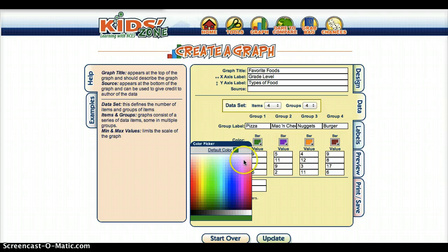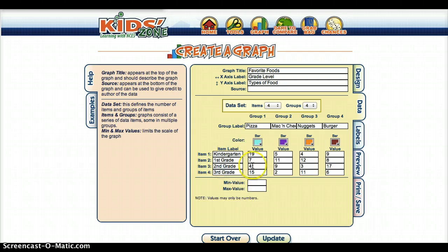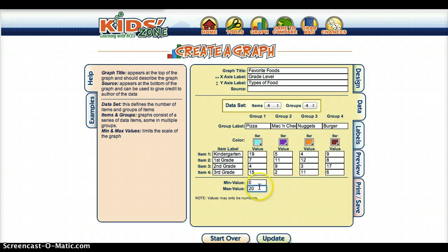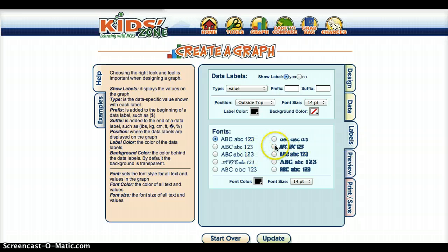I could go over here and customize the colors again. Then if I wanted to set a minimum value, that just helps set up the graph. I'm going to put zero for the minimum and then for max I'll put 20. It's best to do even numbers to make it look good, but you can play around with that. You can also go to labels and change the different styles of the labels.